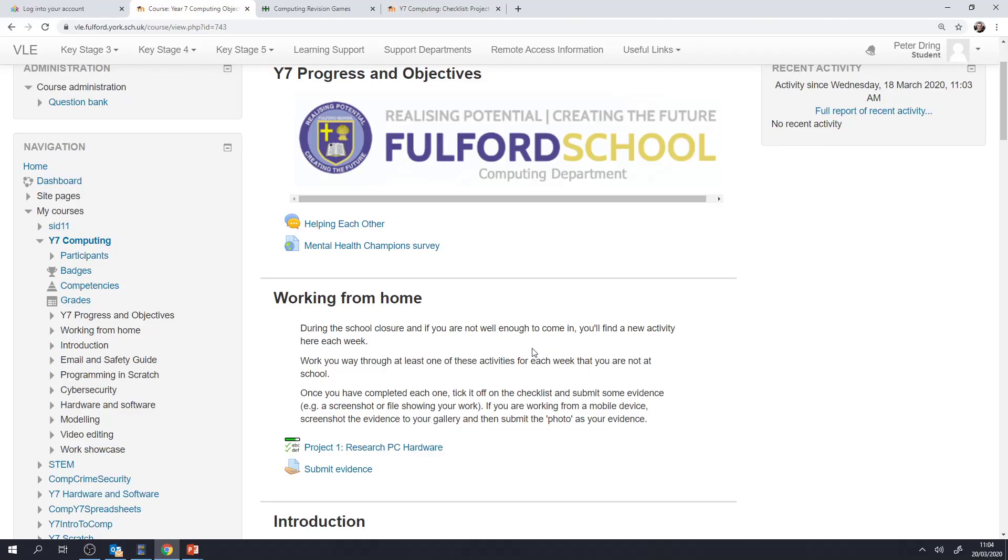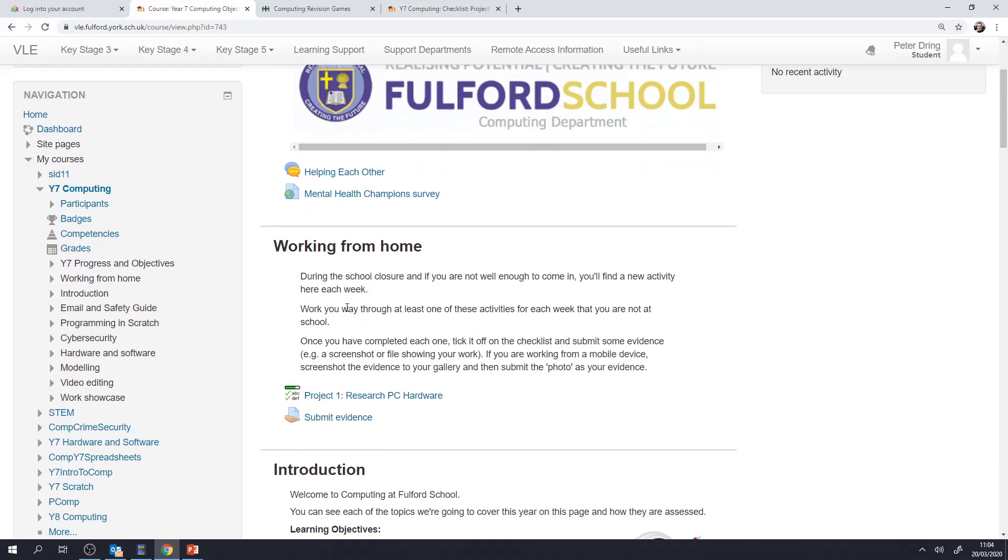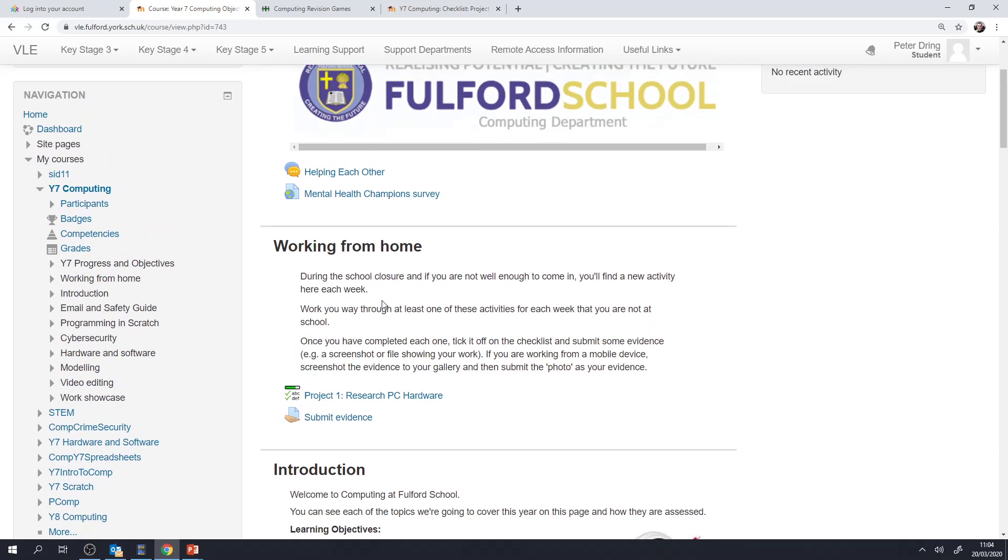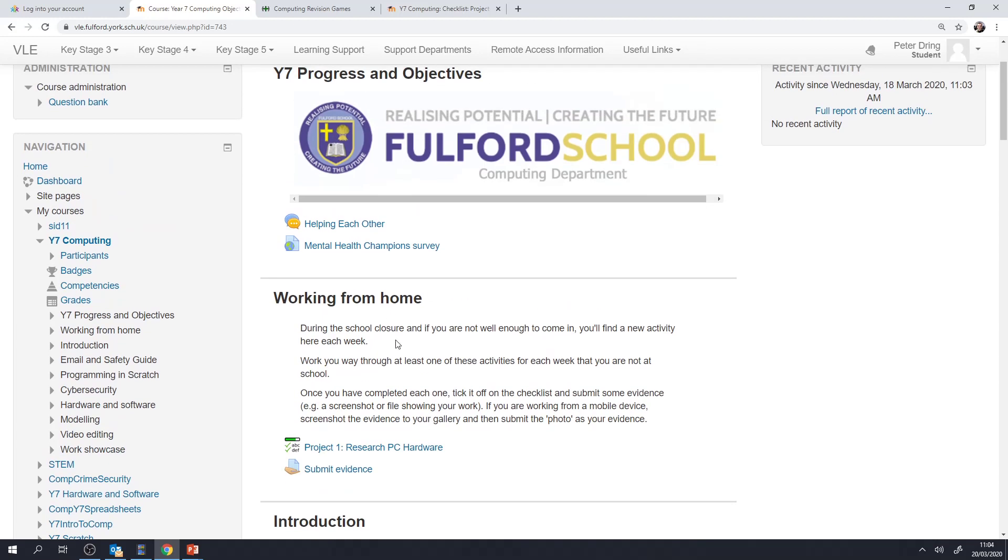Hi, I'm Mr. Dring from Fulford School. I hope that you're well. This video is designed for Year 7 computing students and your parents to get you started so you understand what's expected and how to access the resources for your computing.